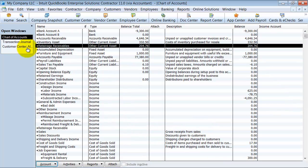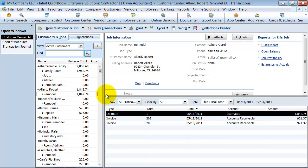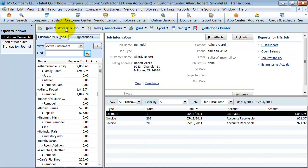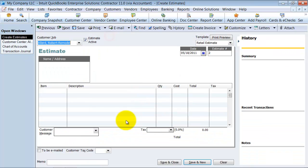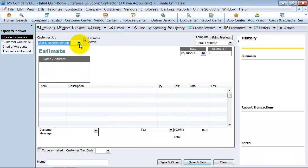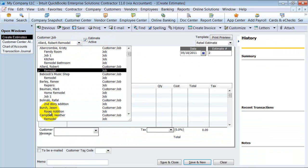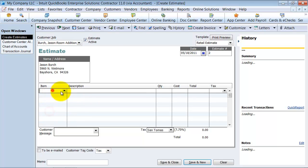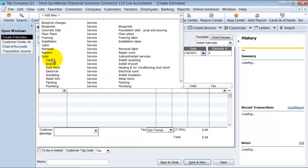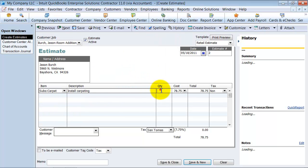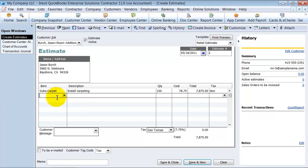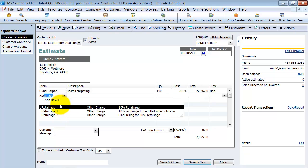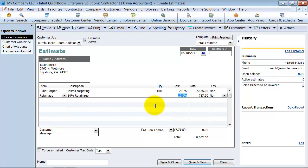So now just really quickly so that we can have an example, I'm actually going to go in and create an estimate and do the same thing for another client. So we have just some carpet and it's going to be a hundred. And we're going to say retainage. Non. Save.